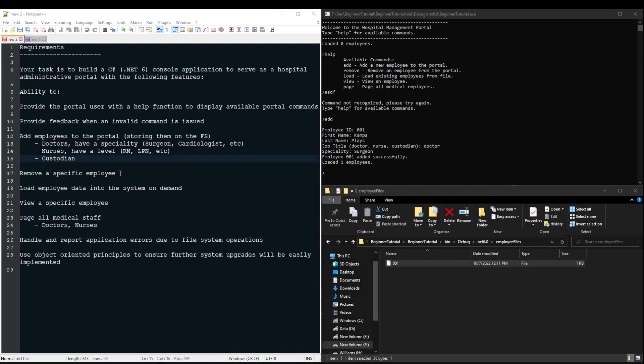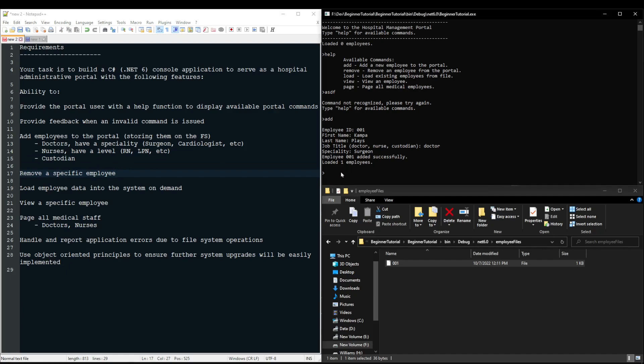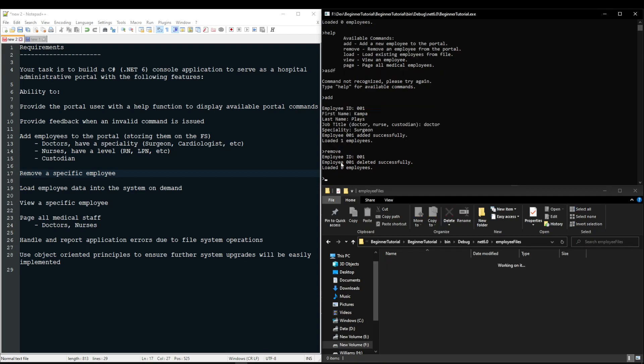Okay, next up, we need to be able to remove a specific employee. So if we use our remove command, we need to be able to specify an employee somehow. When I enter my 001, it will notify the user that the employee was deleted, and it has loaded zero employees because our employee has been deleted from our file system.